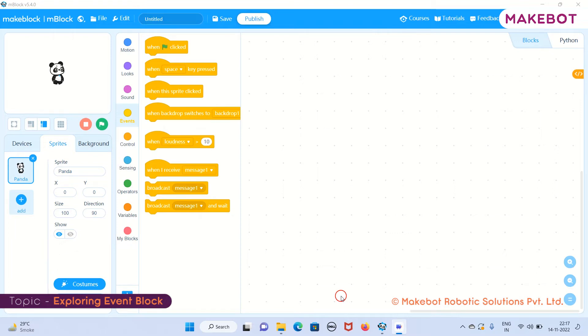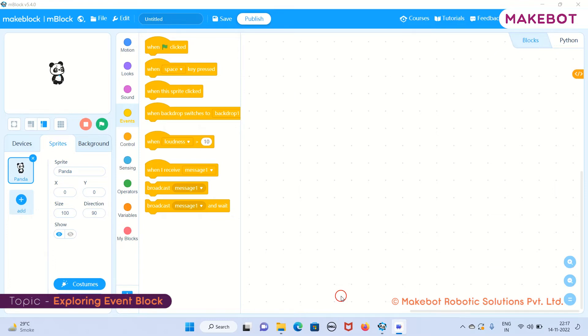So do you know what is the working of this event block? It is nothing but the starting button of your application or your program. Basically, whenever you want to write down a set of commands, each and every time it should start with an event block. For example, if you want to turn off the light, you have a switch on and off button. Whenever it is required, you switch on the light, and whenever it is not required, you switch it off.